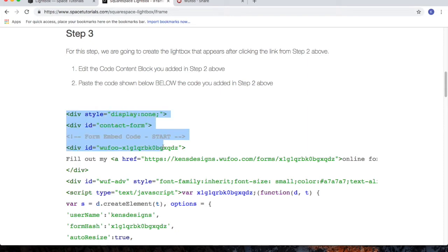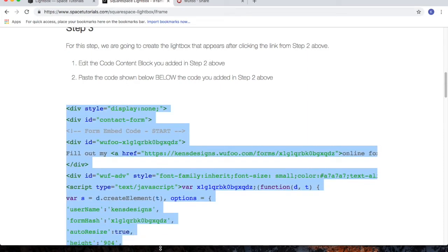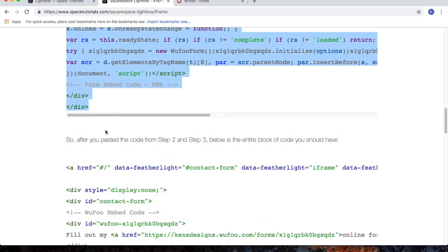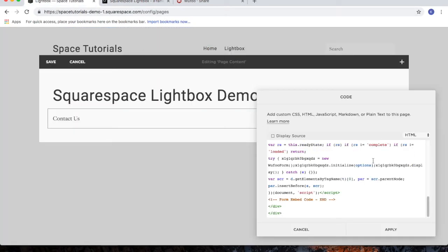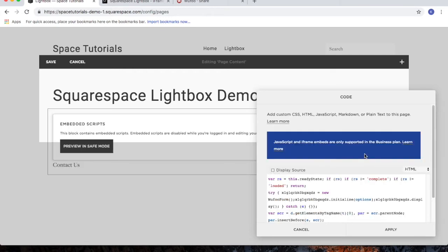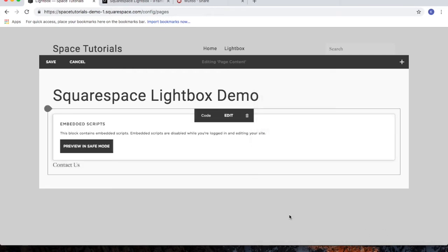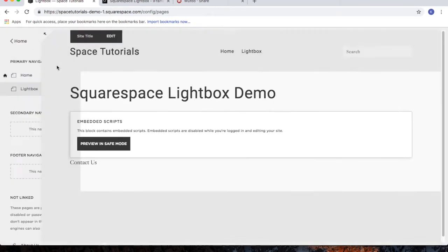Highlight the code, copy the code, go back to your Squarespace website, and then paste in the code we just copied. Click apply, and then click save.